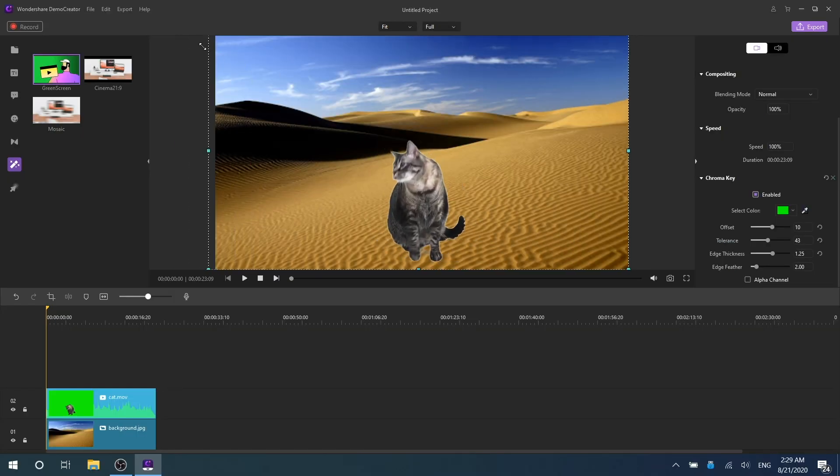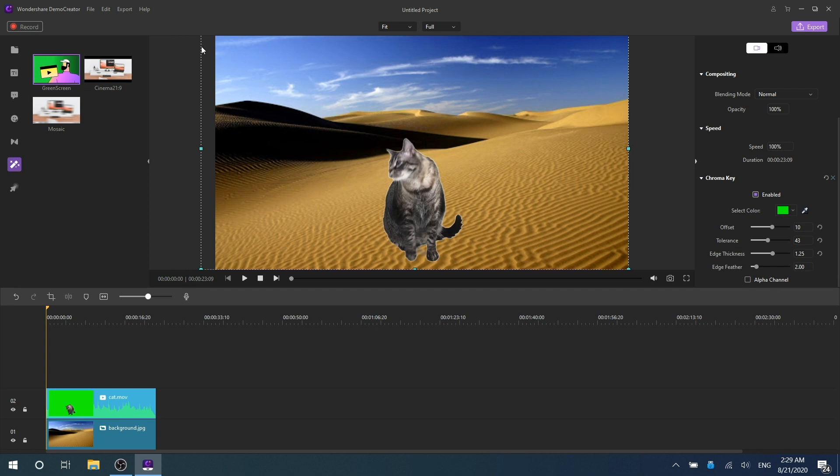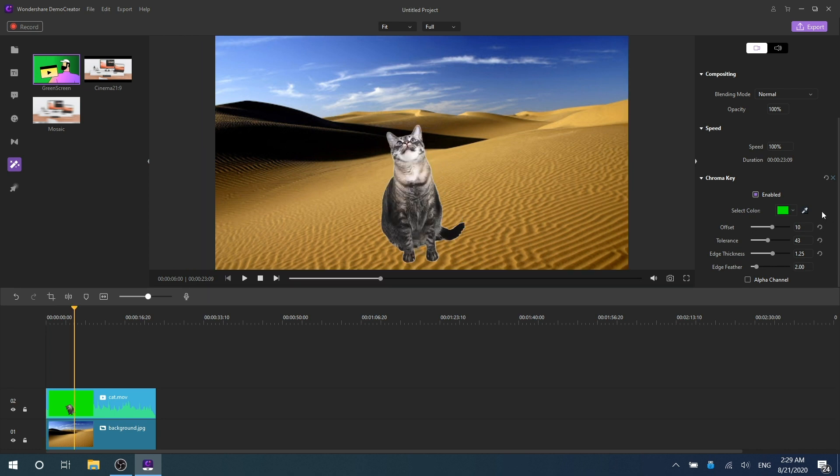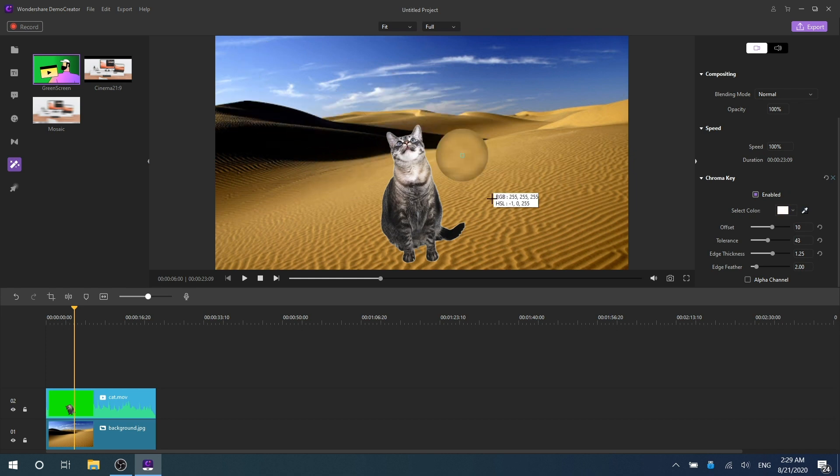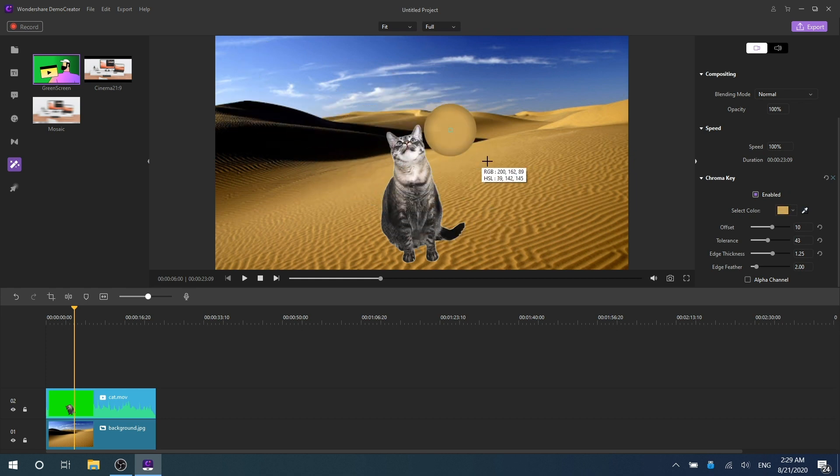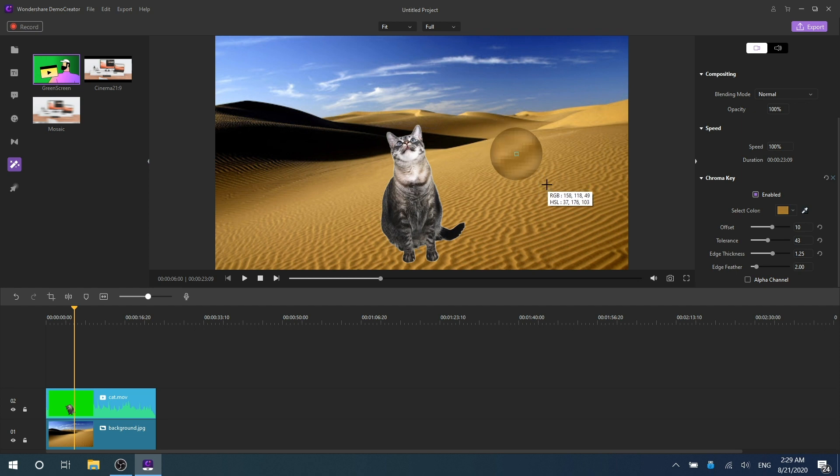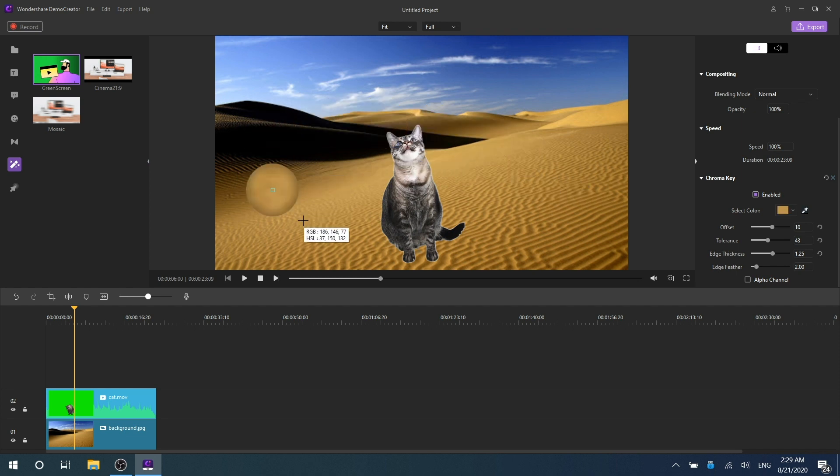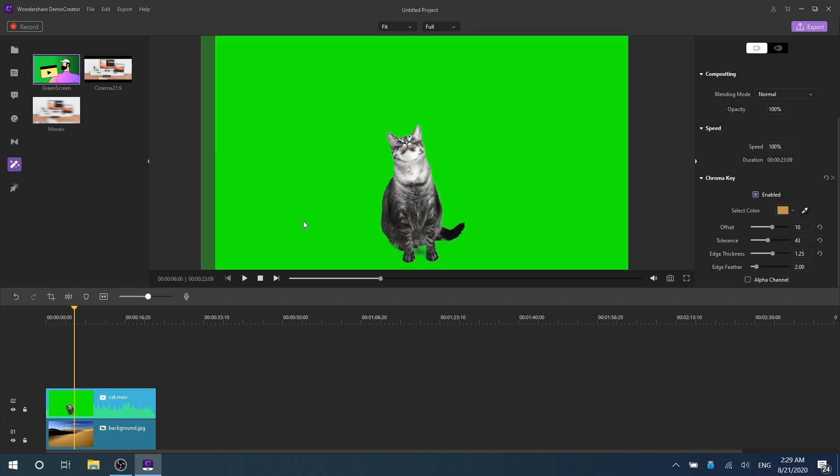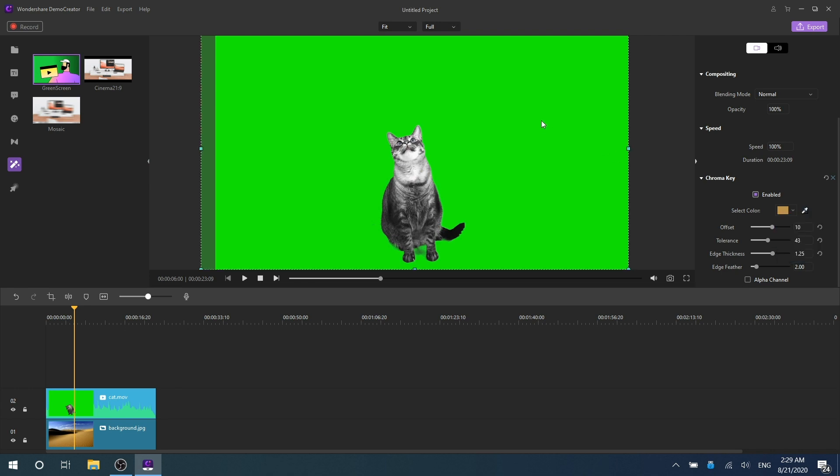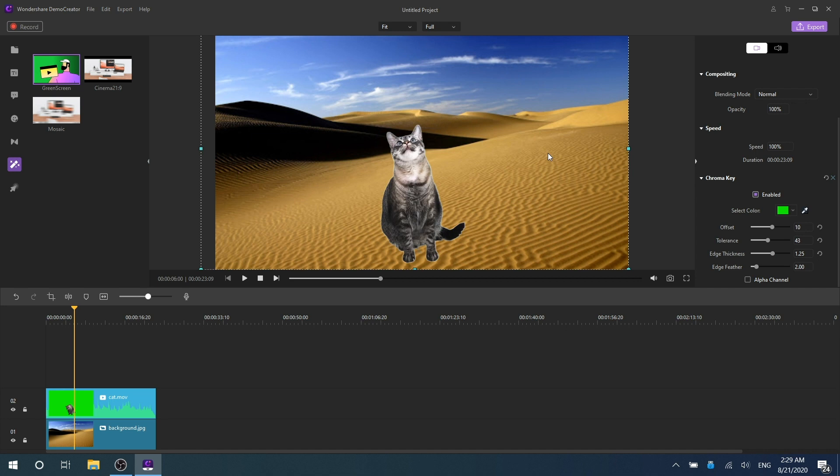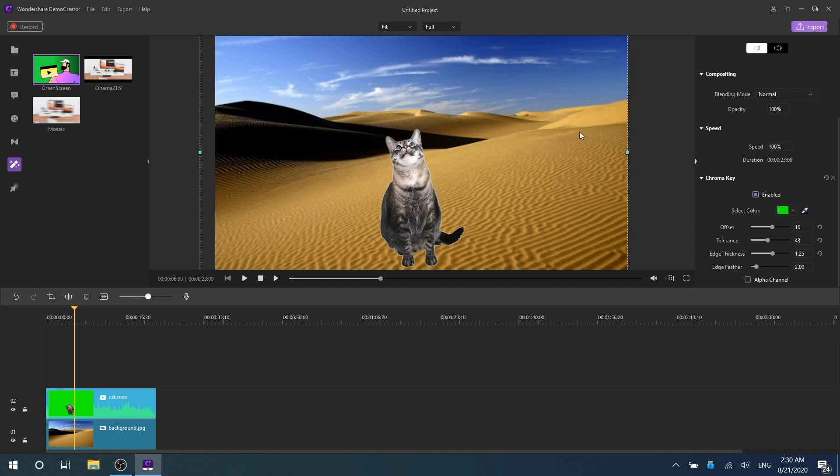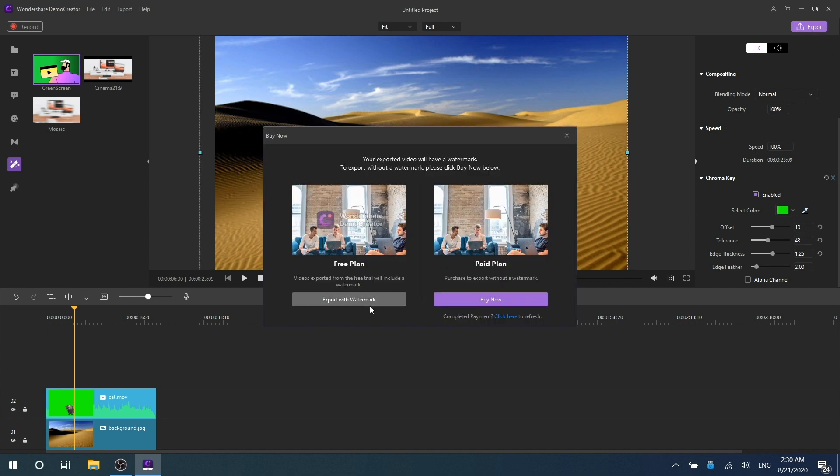In addition to the green screen, you can also use the color absorber to select other color backgrounds. For example, you can click the color absorber and use it to select a certain color you want, then your video clip will be changed. What's more, you can also select the color you want to absorb from the palette. Once you are satisfied with the result, just click Export at the top right corner.